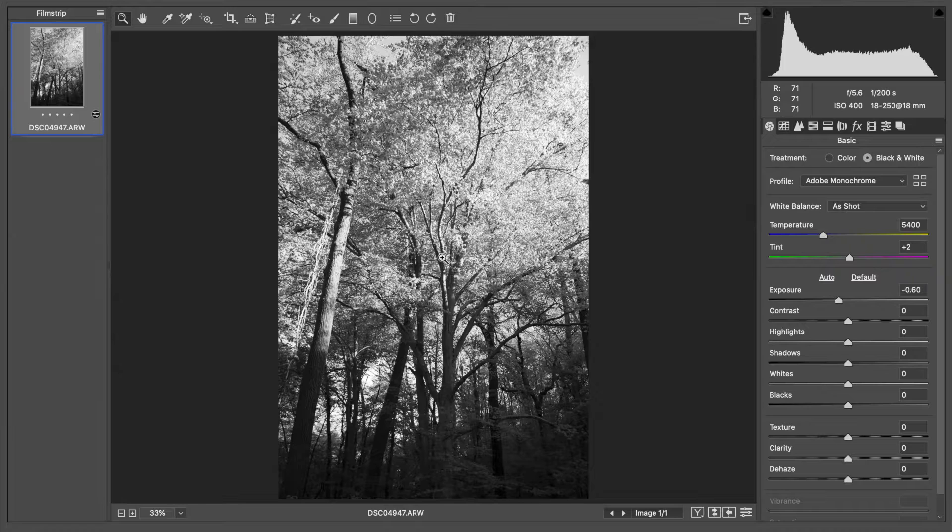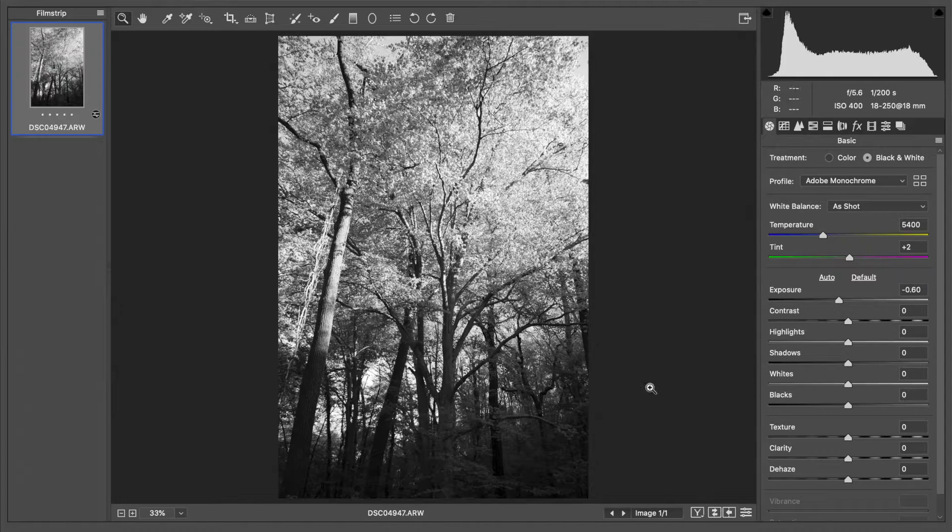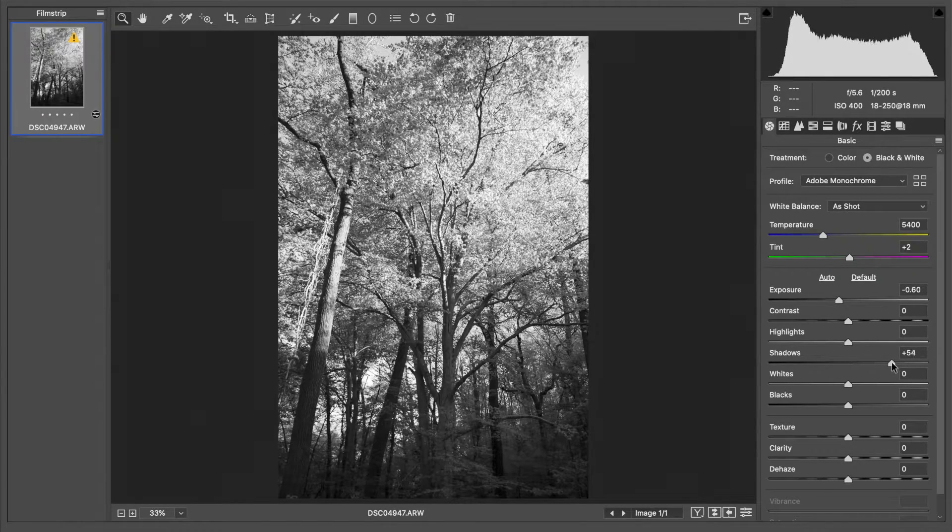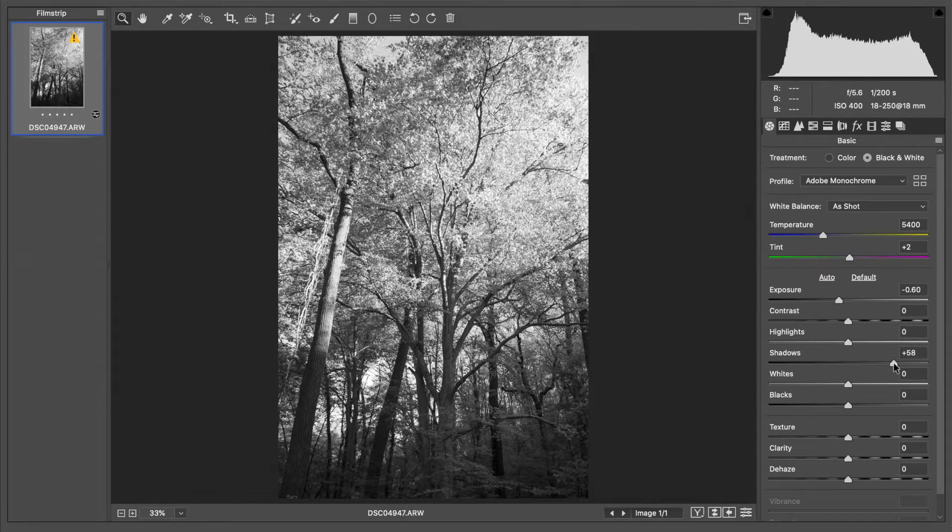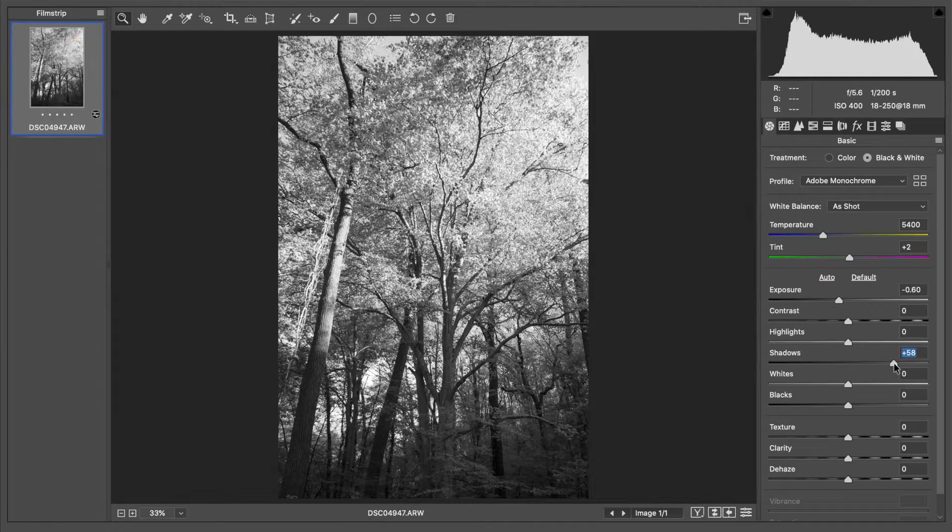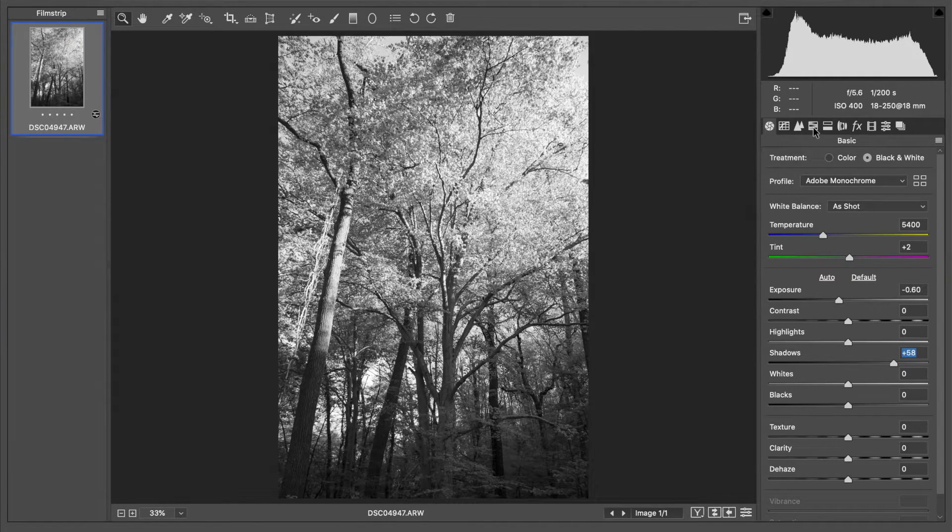Before I try and make this infrared look, I'm going to bring up my shadows a little bit there.